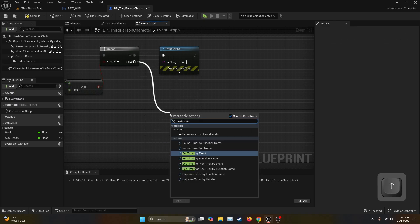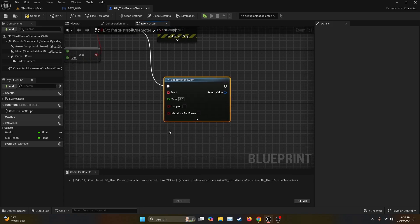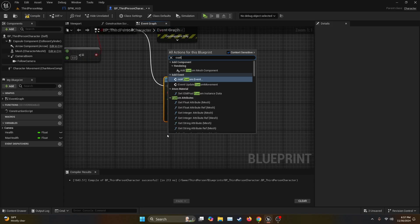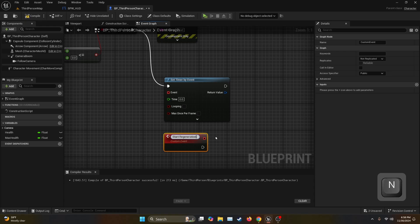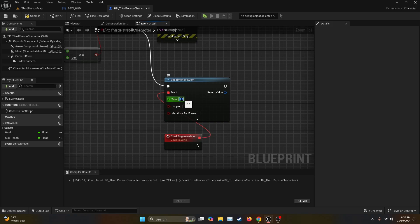Then you're going to get the false from the branch and look for the function Set Timer by Event. For this one we're going to need a custom event, so we search for Add Custom Event which we're going to call Start Regeneration. We're going to get the output delegate into the Set Timer by Event.